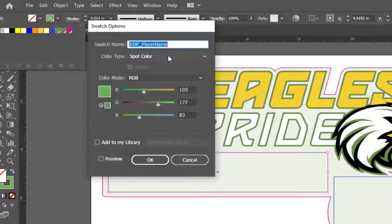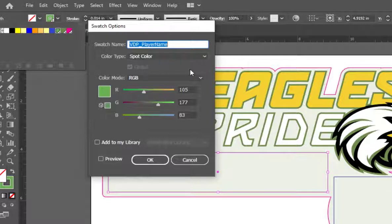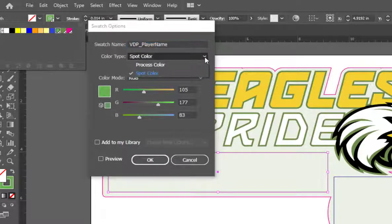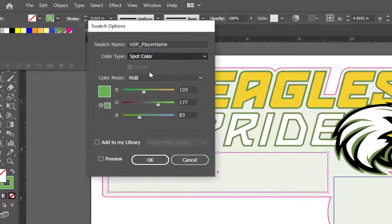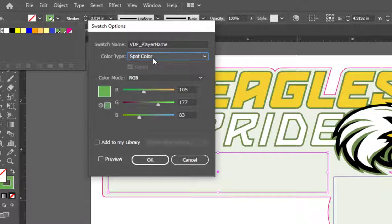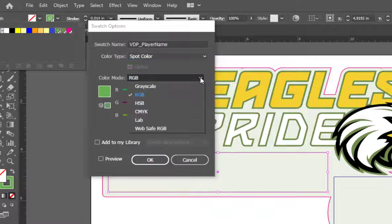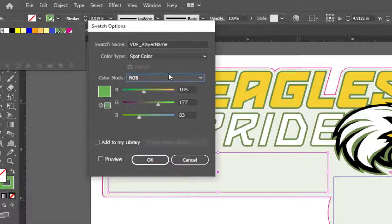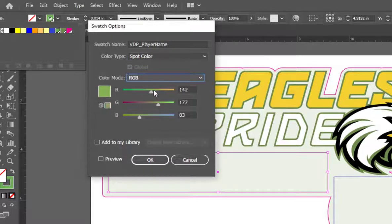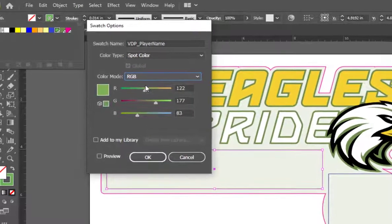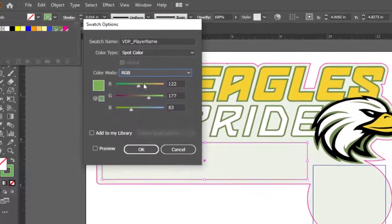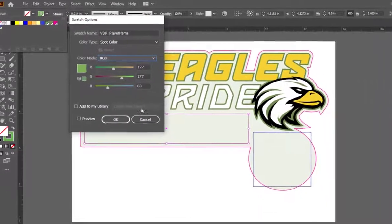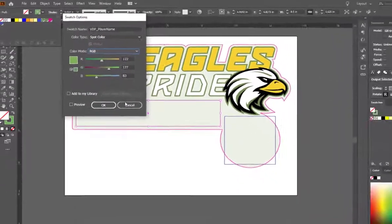When it comes time to create the .csv file, I will have to make sure to use the exact same naming convention, or the data will not populate. The other important note is that the swatch being created must have a color type set to spot color, or the field will not be identified as variable data in VersaWorks. For color mode, you can select RGB, CMYK, or LAB, and the color doesn't matter. The variable data boxes will not show in VersaWorks if the swatch is set up correctly.